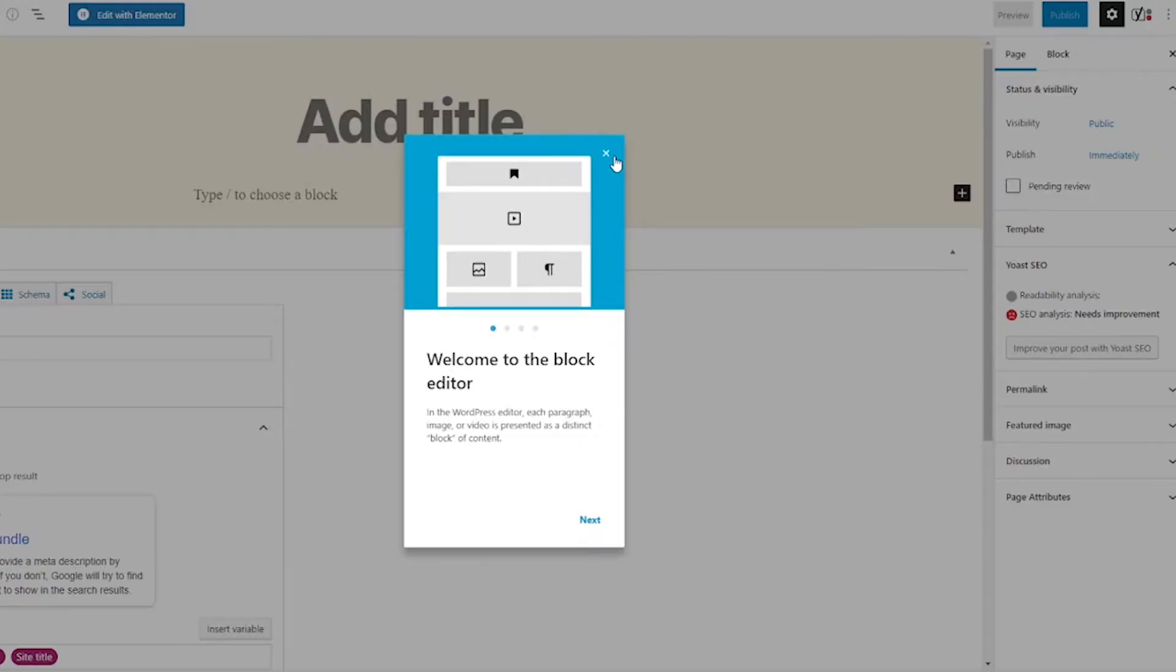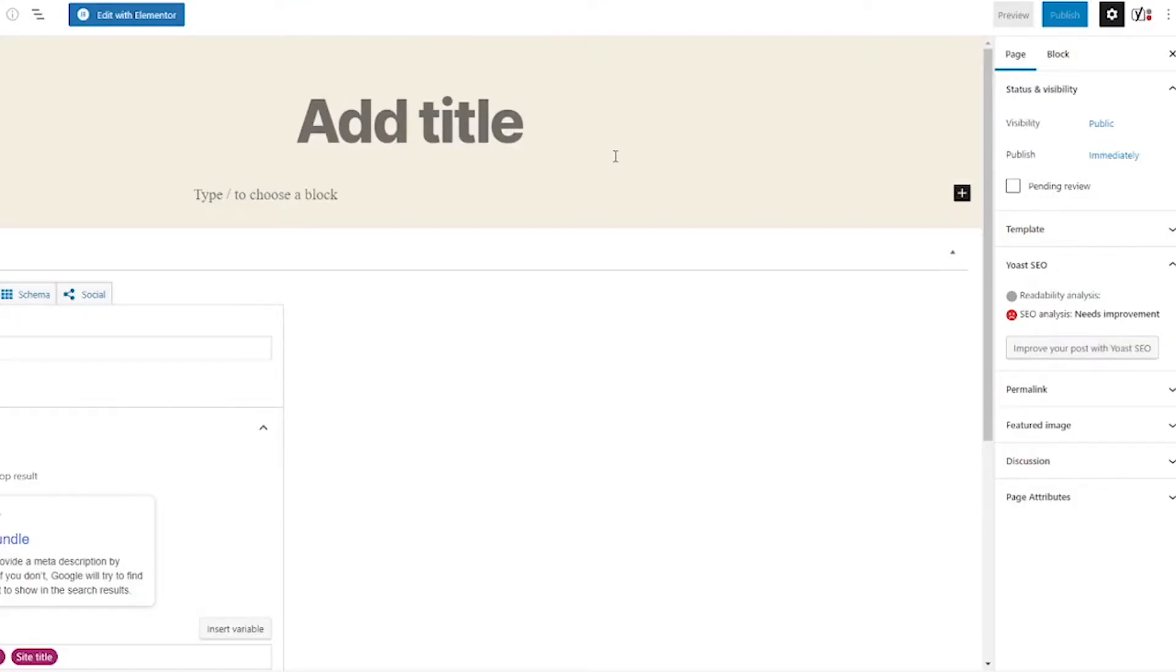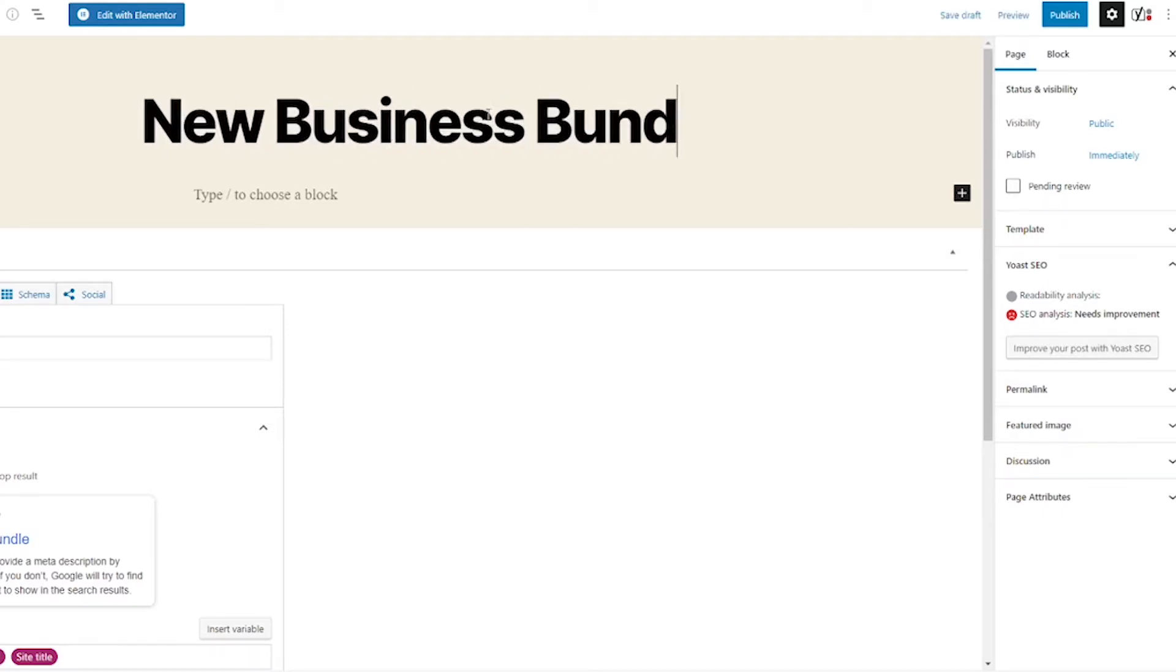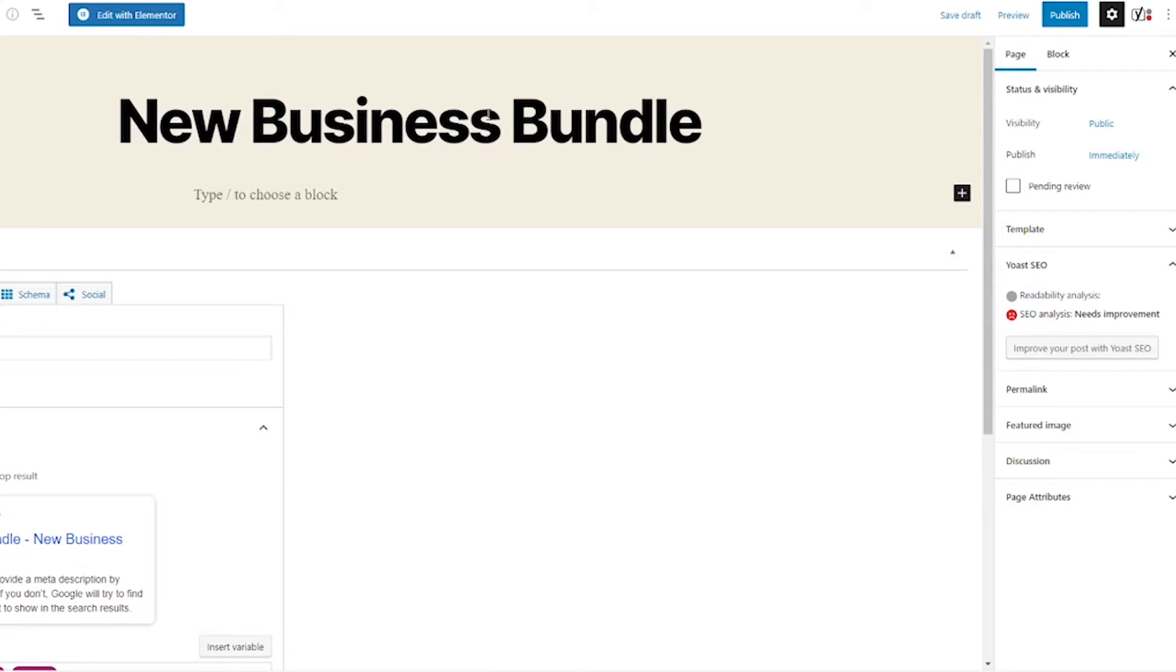We can just close out of this block editor stuff and then we're going to make a title for our page. I would title this with whatever you're selling with the landing page. I'm selling a new business bundle.